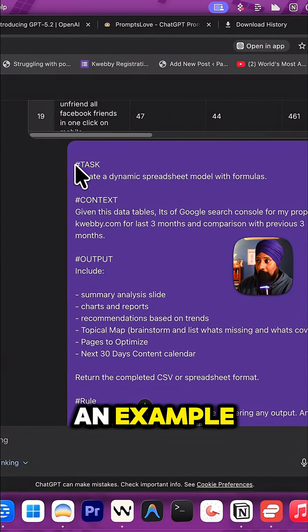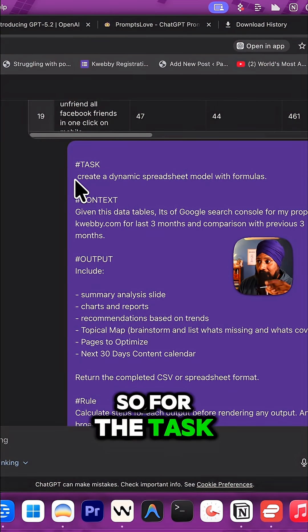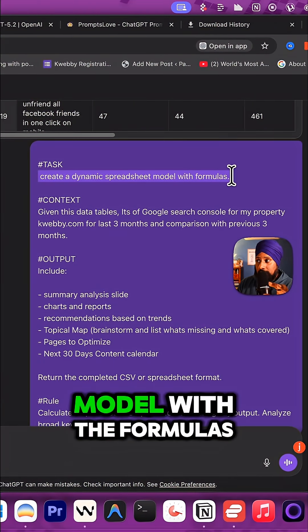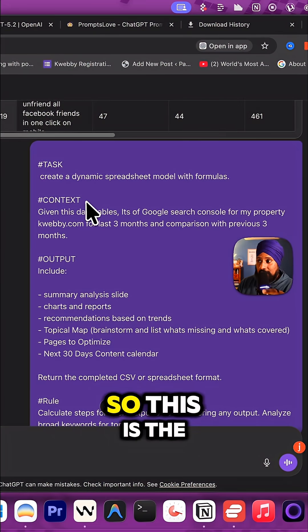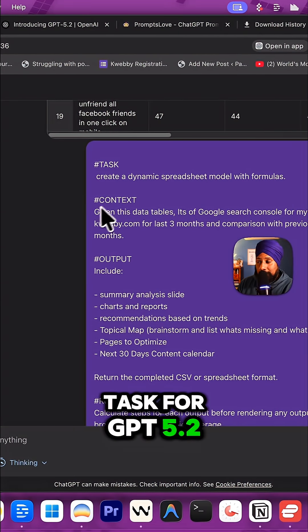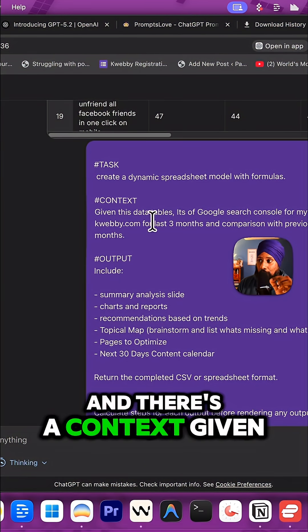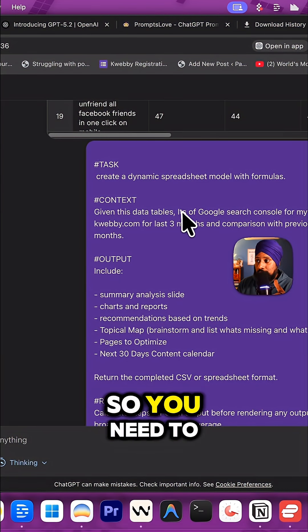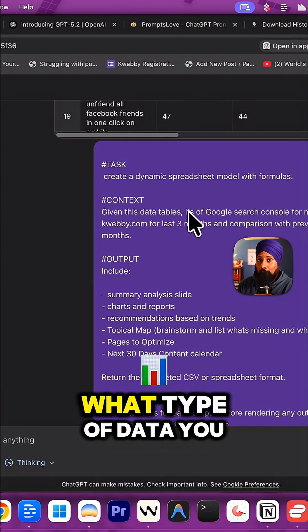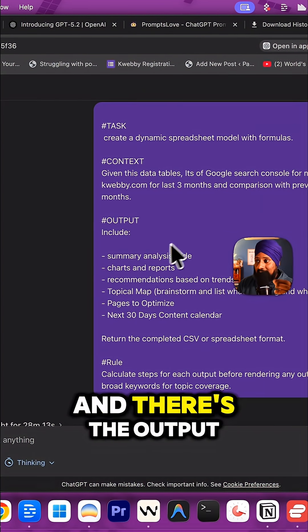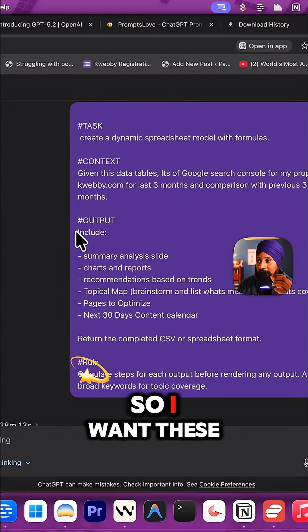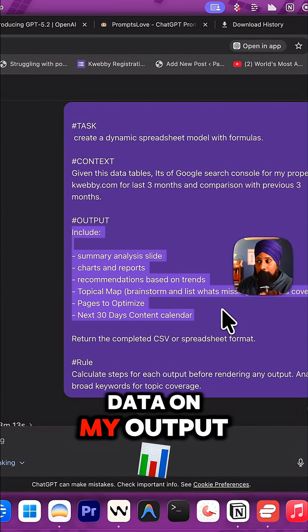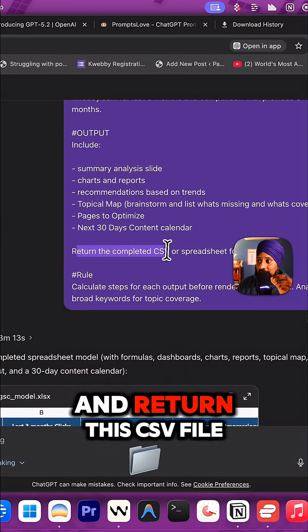Here's an example. For the task: create a dynamic spreadsheet model with formulas. This is the task for GPT 5.2. For context: given the data, you need to provide what type of data you have. For output: I want these data in my output and return the CSV file.